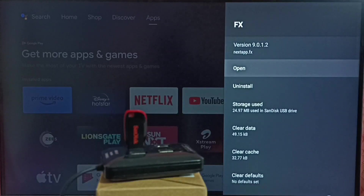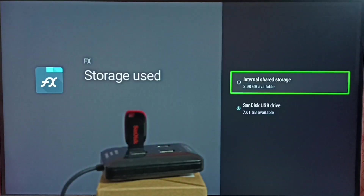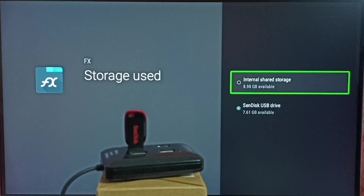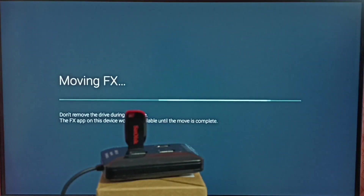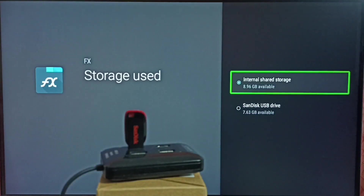Let me select the FX app, then go to storage used. You can see the FX app has been stored in this SanDisk USB drive. I am going to move this back to internal shared storage — let me select internal storage of the TV. Now it's moving. Please wait. Done. Let me go to storage used to check — now you can see it has already moved to internal storage of the TV.